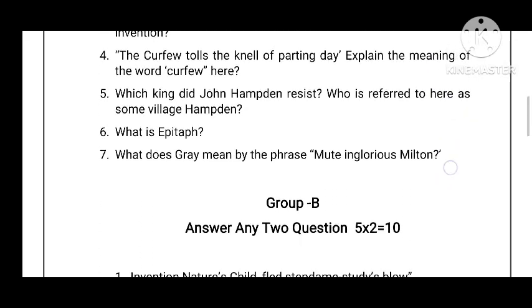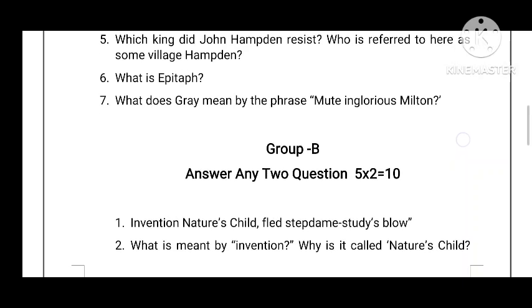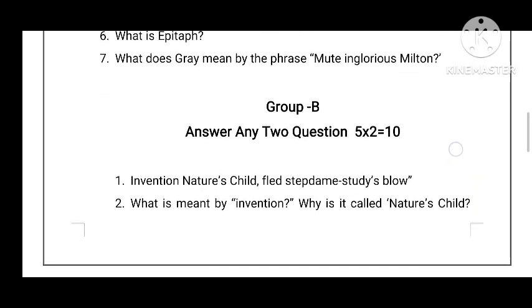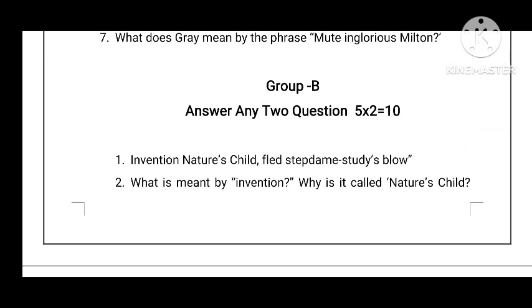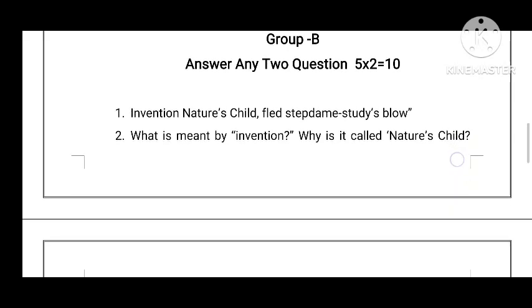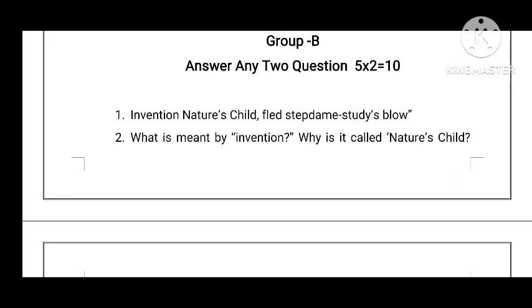Group B. So: 'Invention, nature's child, fled step-dame Study's blows.' Explain — and what is meant by Invention?